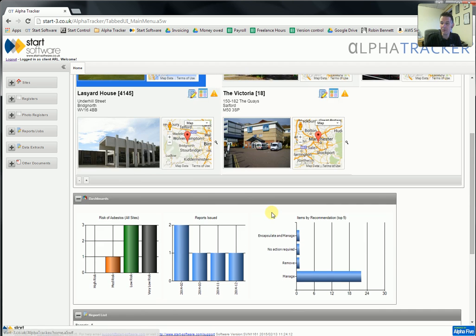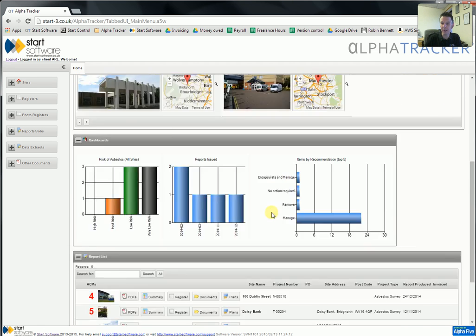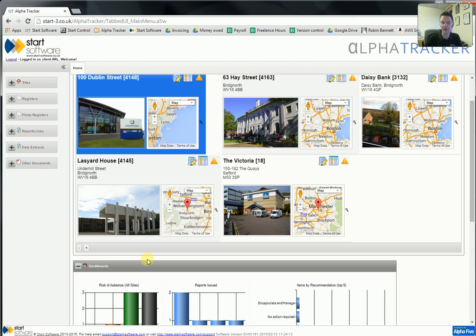So the homepage is very functional — it gives people most of what they need to be able to do without drilling down further into the menus.